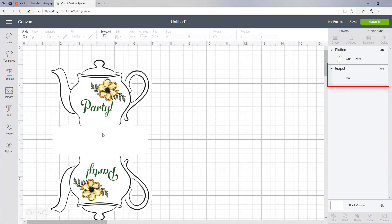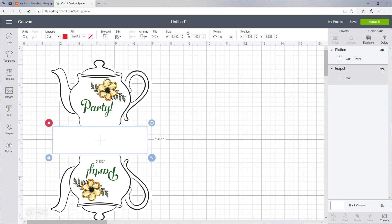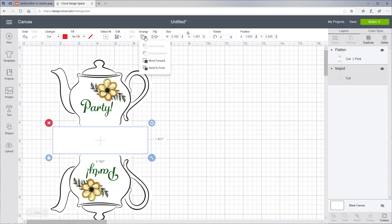Now that the print and cut is ready, let's make the score lines visible again. Currently they're behind the teapot image, so let's bring it to front by going to the Arrange menu and selecting Move to Front.